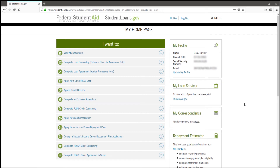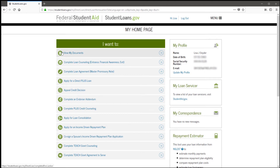This is your FSA home page. You will know that by looking at the top — here is your name and here is some of your information over here to the right. To complete the master promissory note, you go to your home page and click on the third button, Complete Loan Agreement, Master Promissory Note.